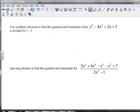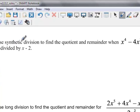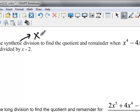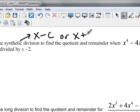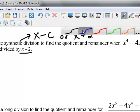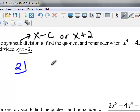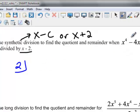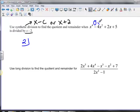Moving on to the second problem. It says to use synthetic division to find the quotient and remainder when this is our dividend, divided by x minus 2. We can do synthetic division — the only time we can't use it is when we're dividing by something other than x minus a number or x plus a number. Since we're dividing by x minus 2, we can use synthetic division. We're missing an x cubed term, so 2 goes in the box, and then we write the coefficients: 1, 0, -4, 2, and 5.